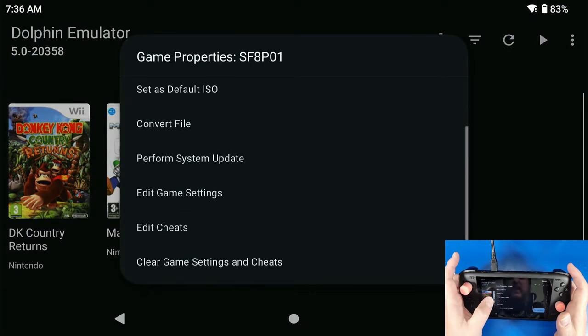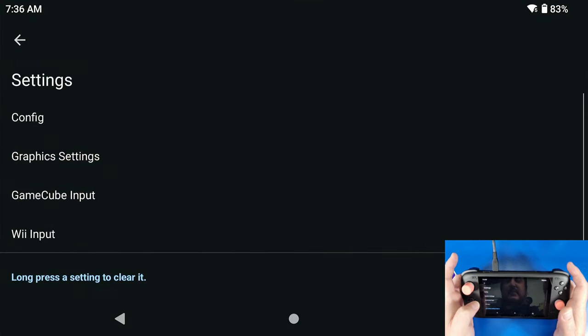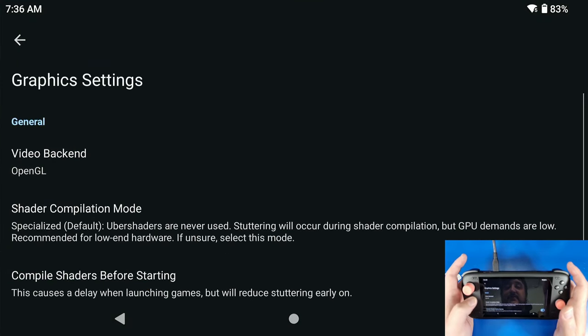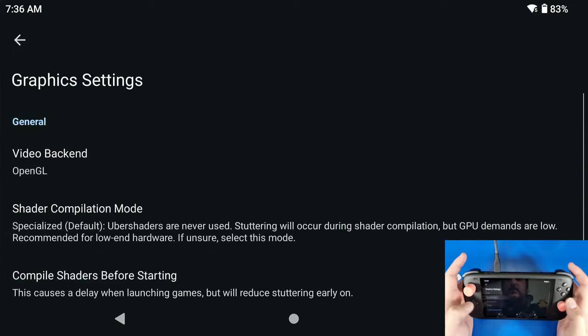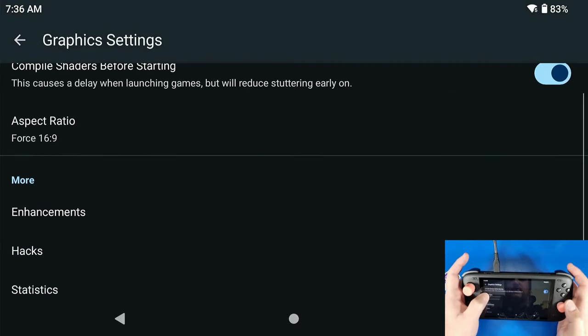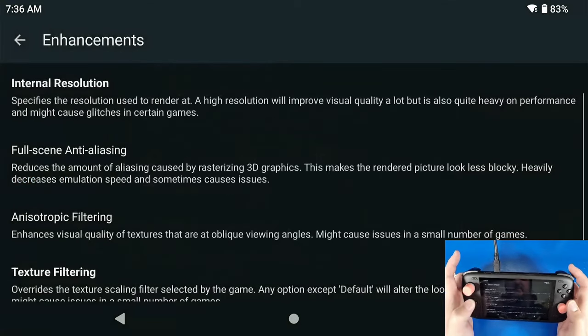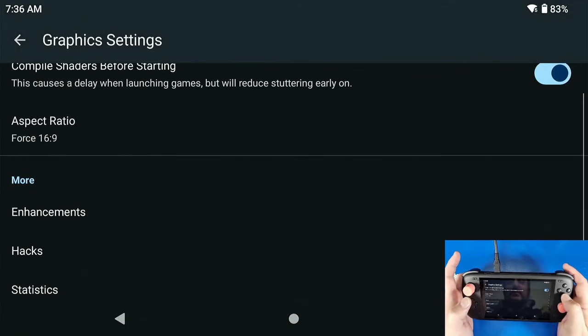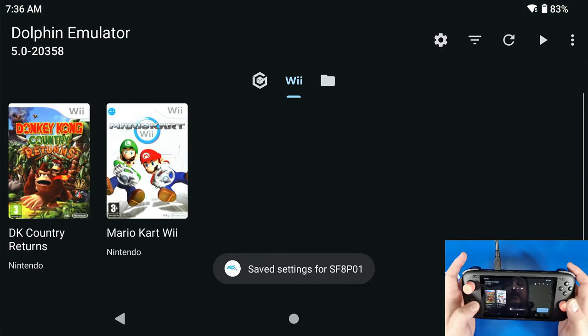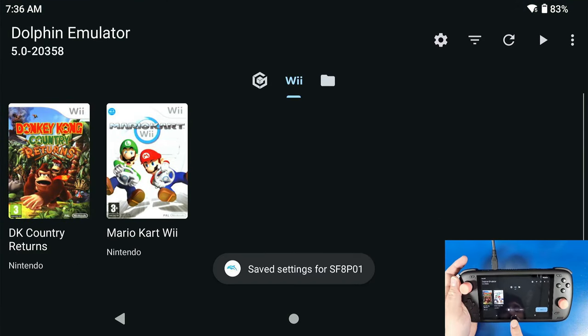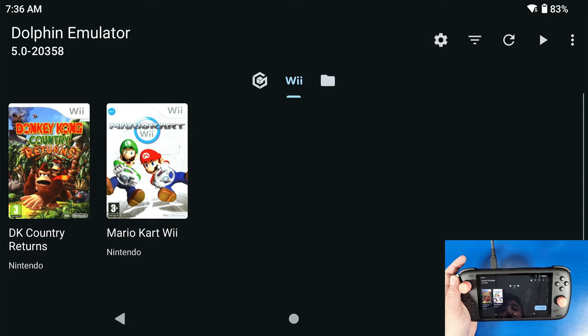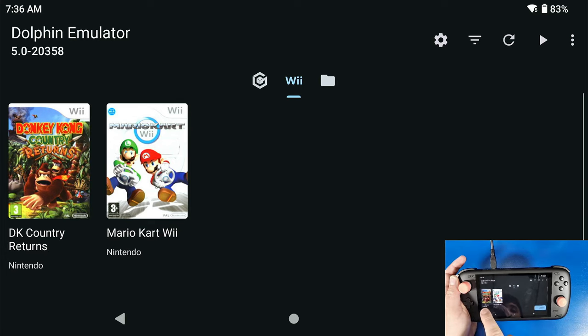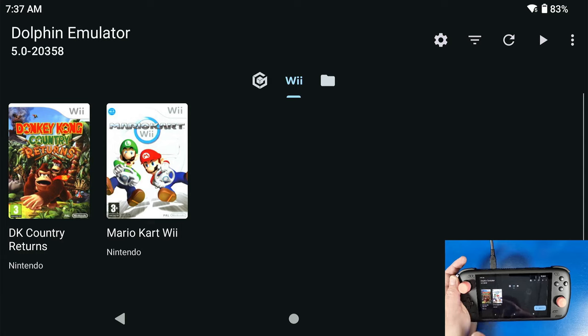I'm going to go to Graphics Settings, I'm going to go to Enhancements, I'm going to change my Internal Resolution to 3x, click Back, go Back, go Back. Now you'll see a Save Settings for SF801, that basically means that that specific game has its own settings set up. And then if I go into my Wii settings, that's going to use the default settings that we just set up prior.